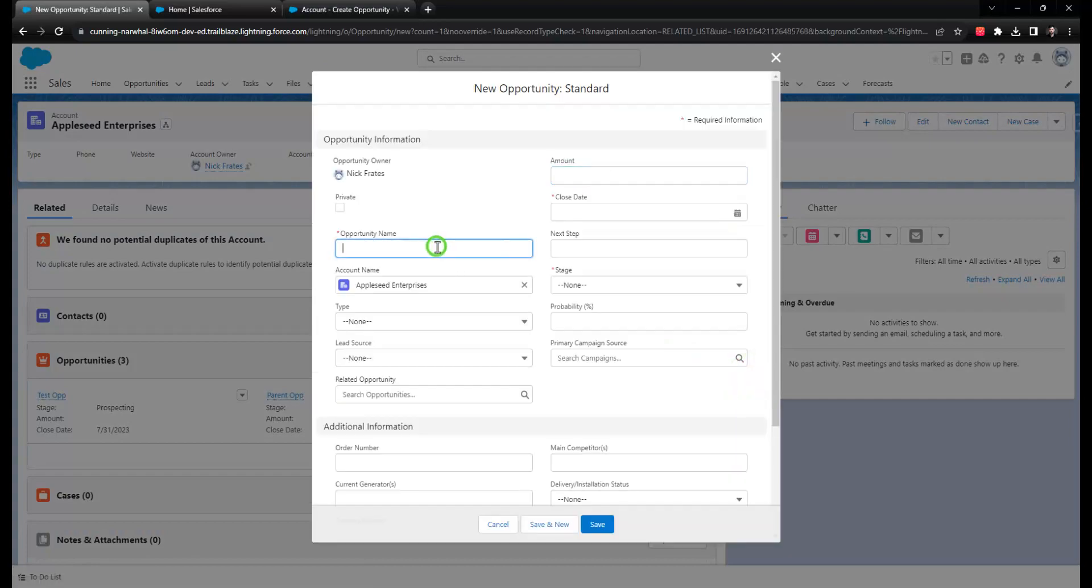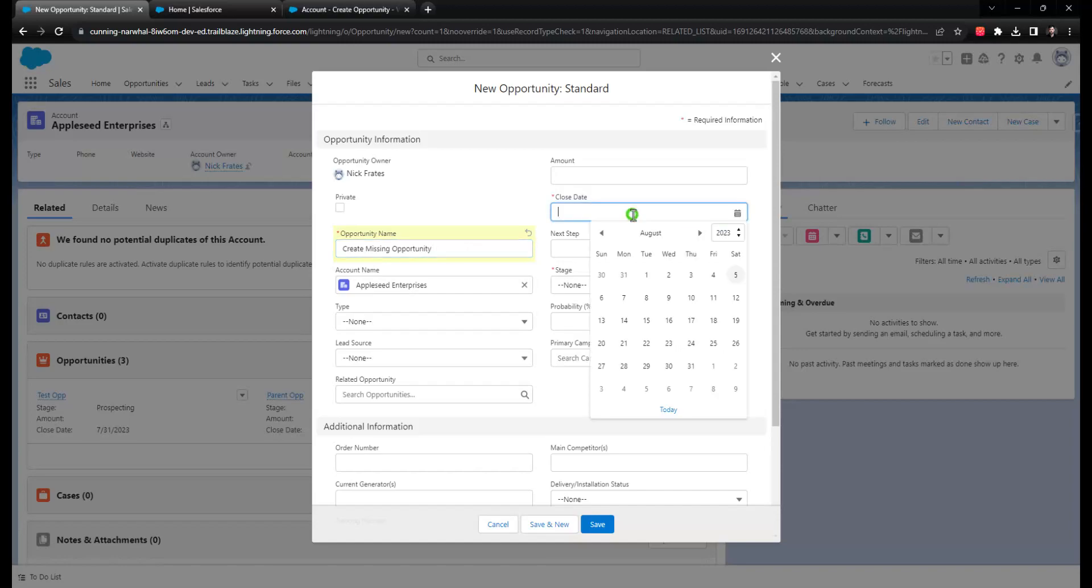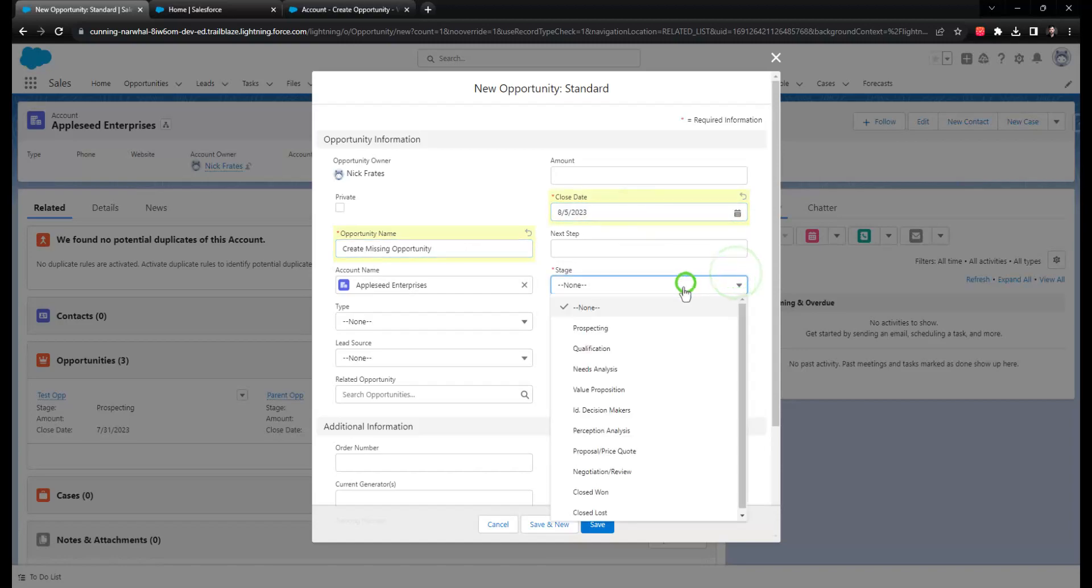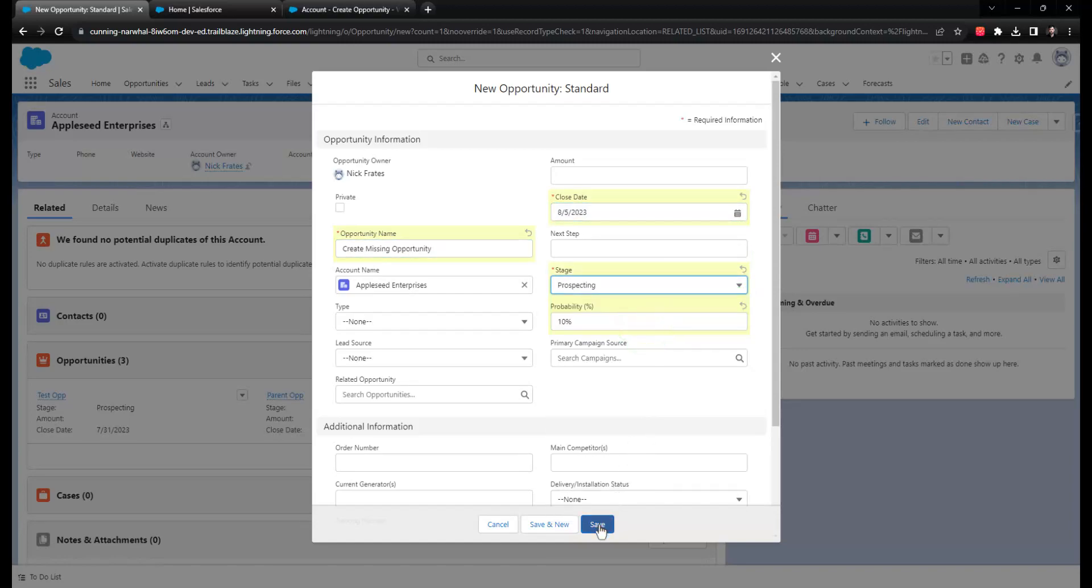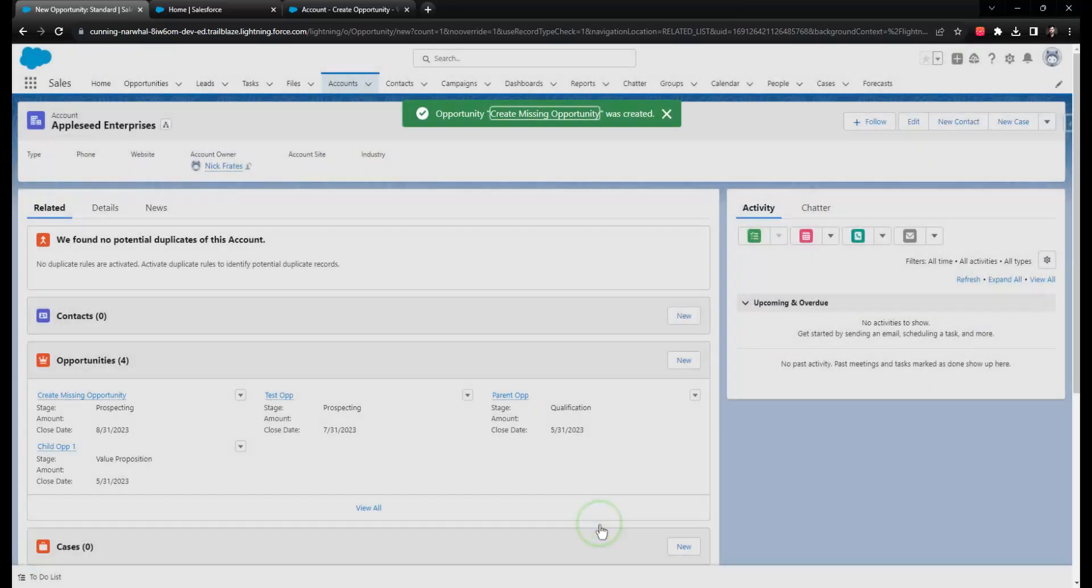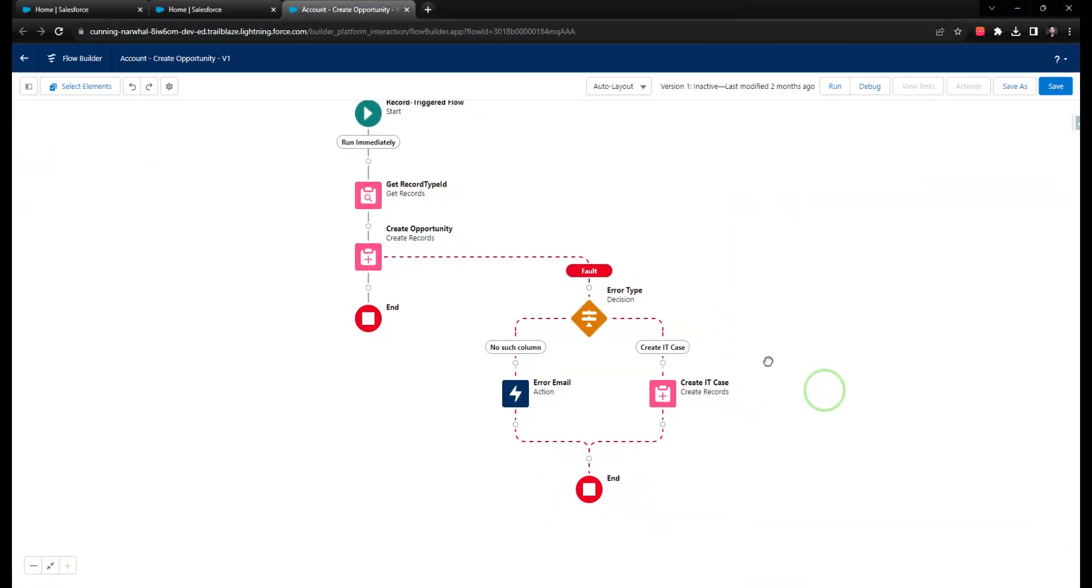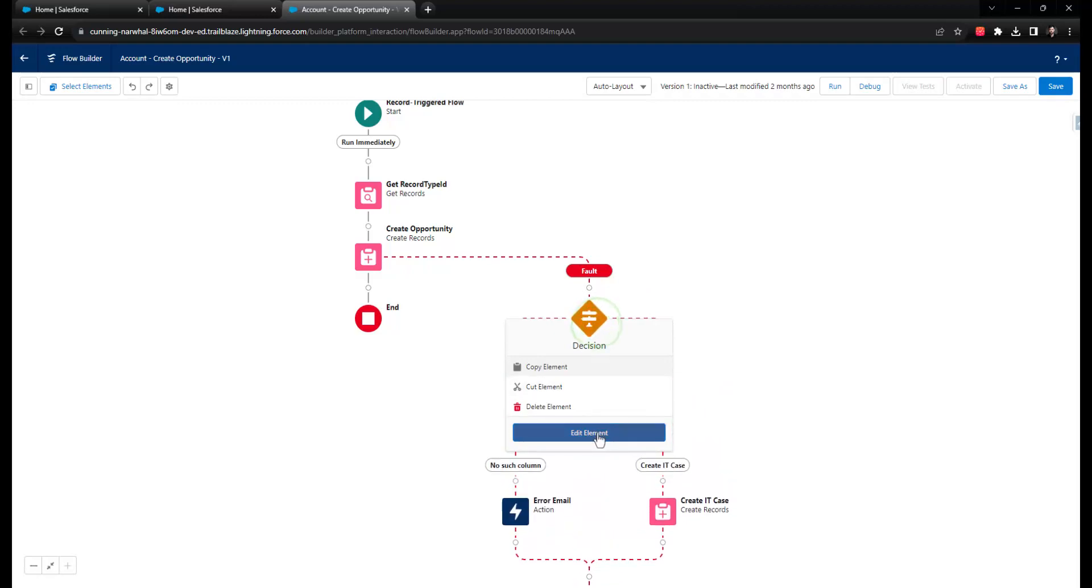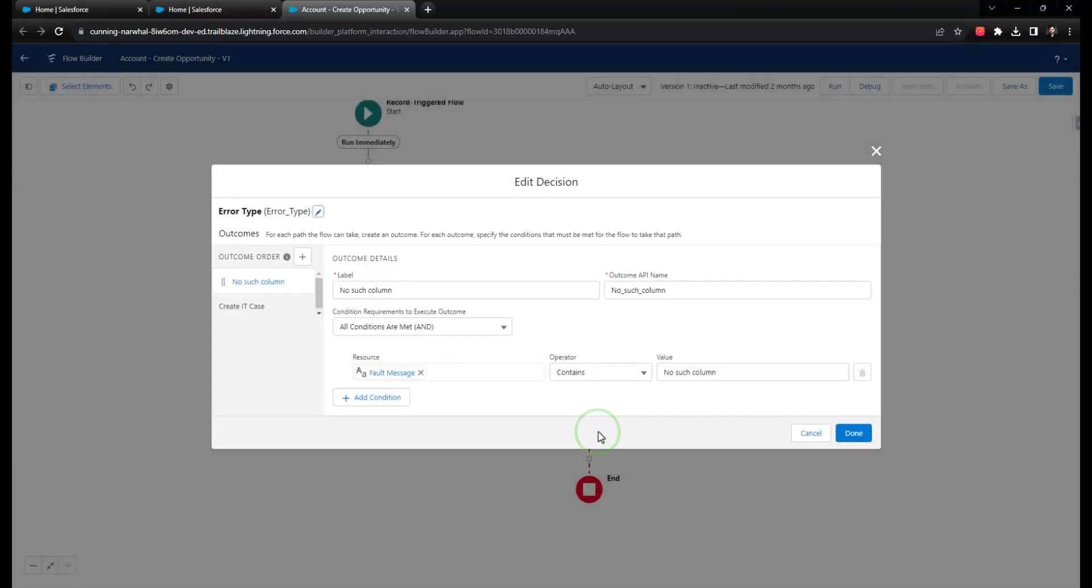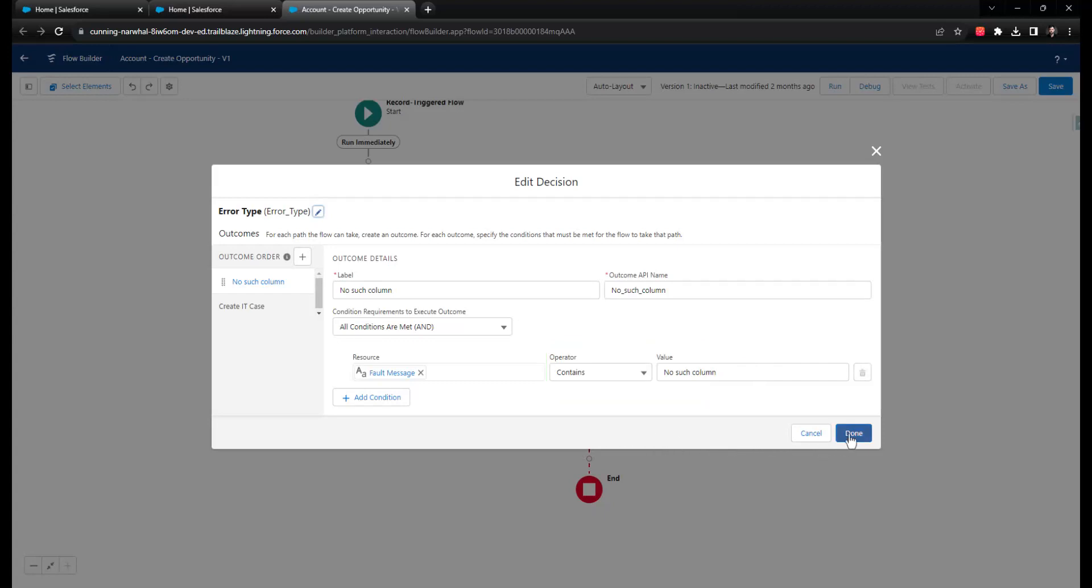In that scenario, it'll be your role as the admin to take the fault path notification and go look up the record they're working with and complete the intended automation on their behalf after resolving the issue. It's certainly possible to have your flow read the fault message by building a formula to check if the error message contains specific language, and if it does, take specific actions inside the flow.